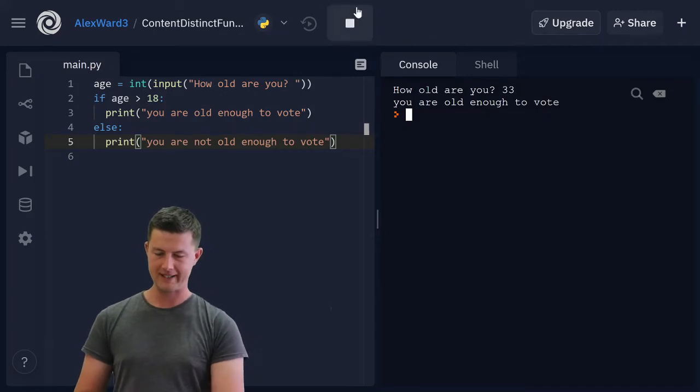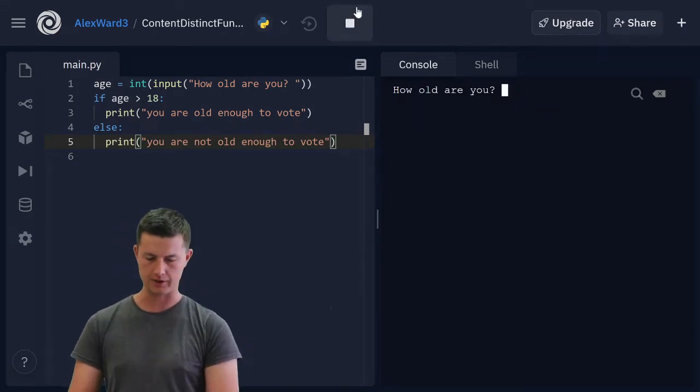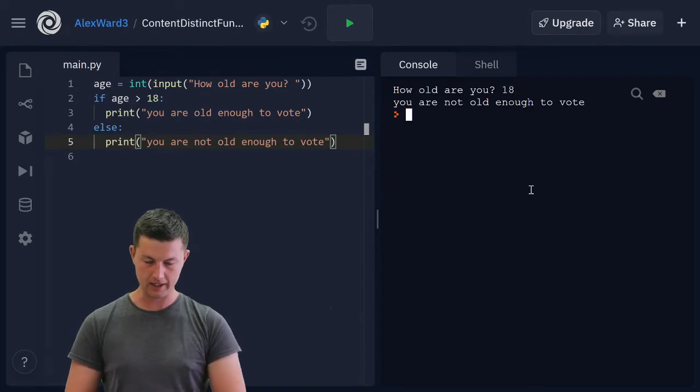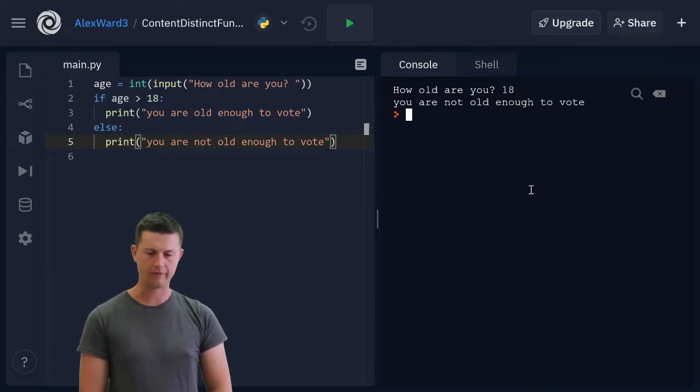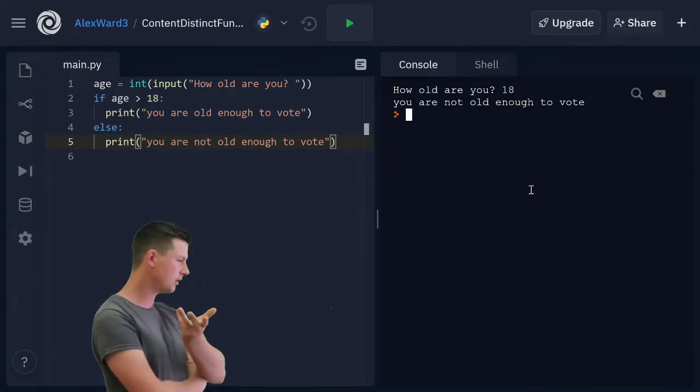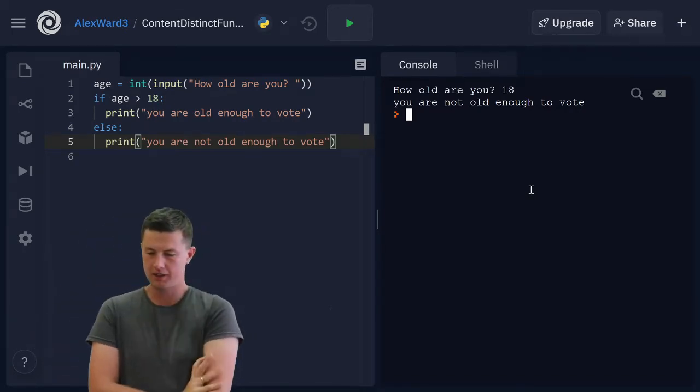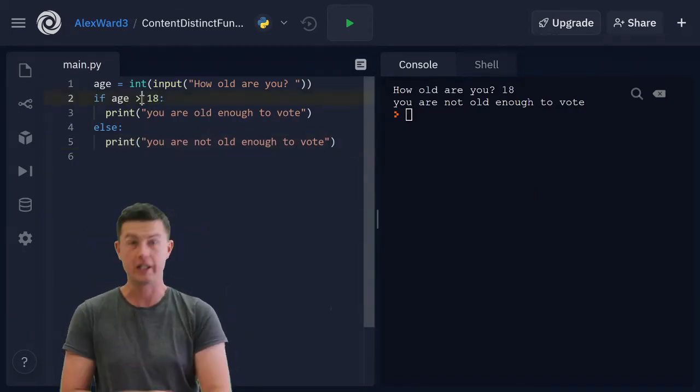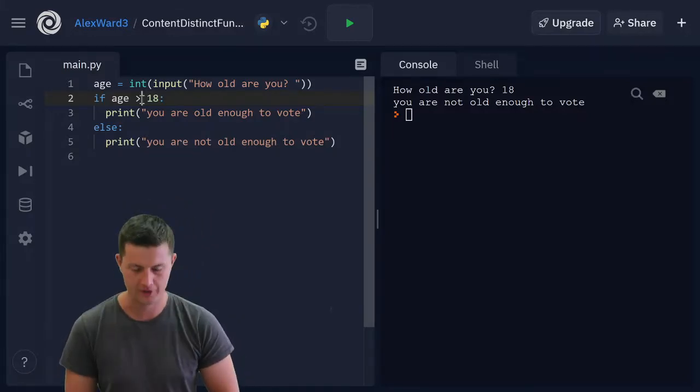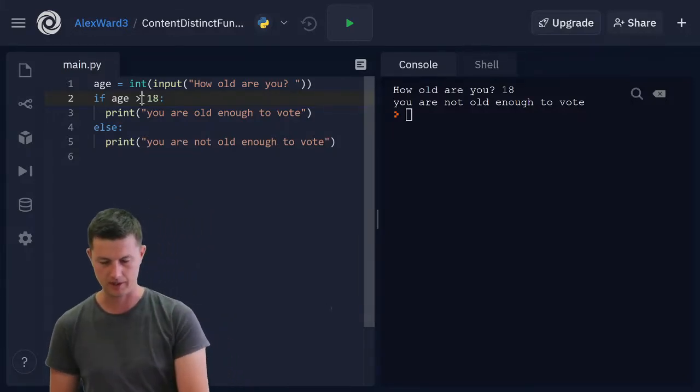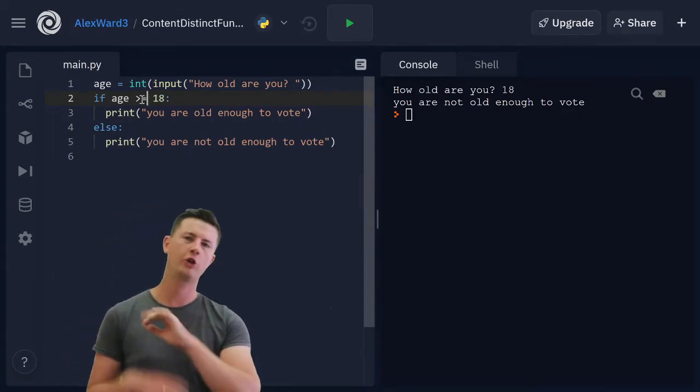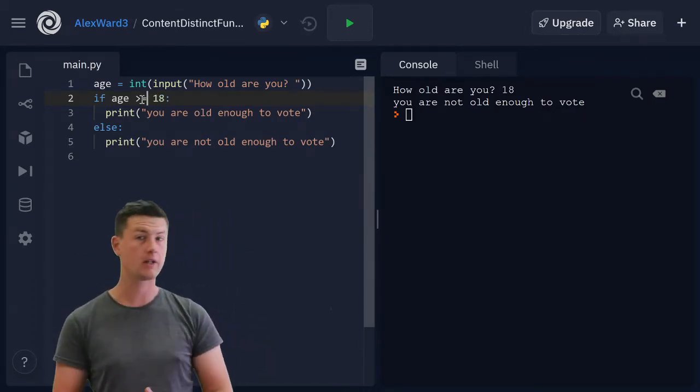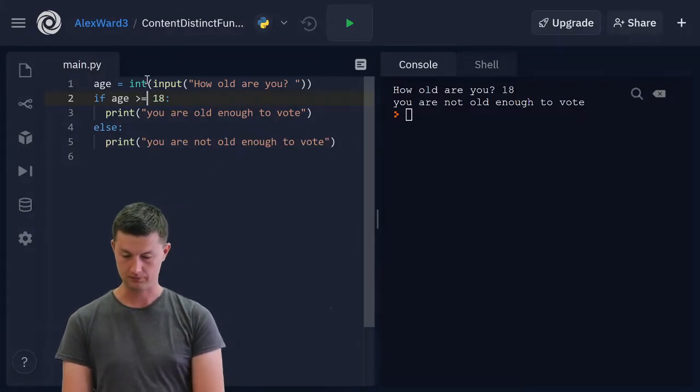Where's the error? Check your boundary cases. How old am I? I am 18. You are not old enough to vote. Hmm. That's not right. How do we fix that? Because we've said if age is greater than 18, you're old enough to vote. That's not right. It needs to be greater than or equal to. Or I could have said greater than 17.